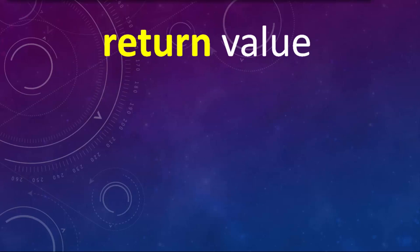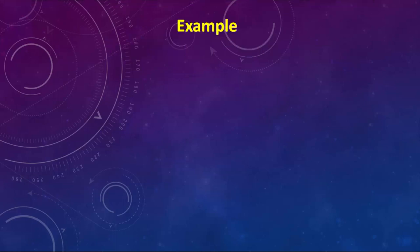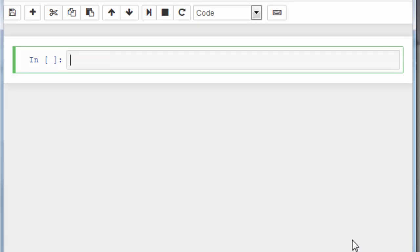Also you need to notice that if we want to return a value, we need to use the keyword return followed by the data to return. Okay, let's make a simple example.